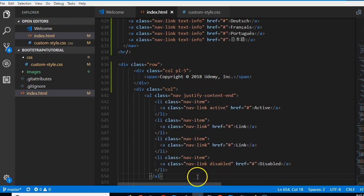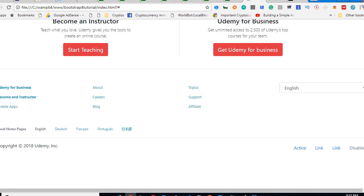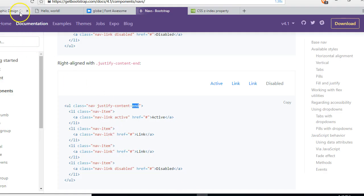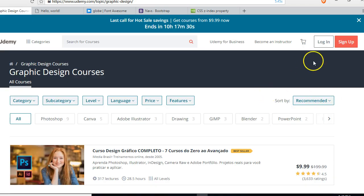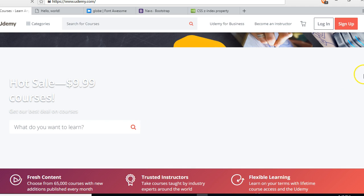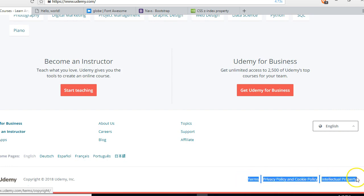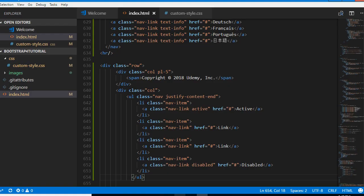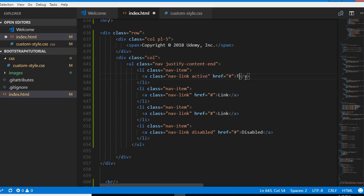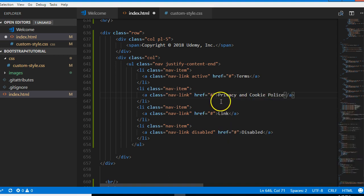We'll add it and test to be sure it's working. Bingo, we have it here — panned to the right. Comparing with what Udemy has on the homepage: terms, privacy policy, cookie, intellectual property. So we'll add one for 'Terms', one for 'Privacy', one for 'Cookie Policy', and one for 'Intellectual Property'.